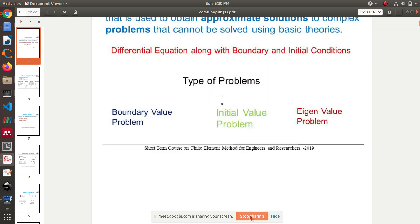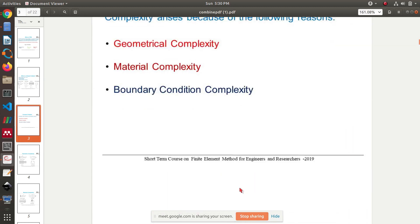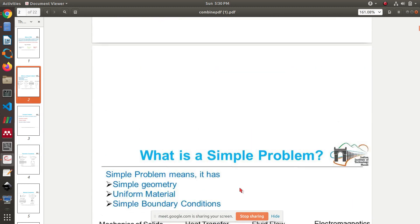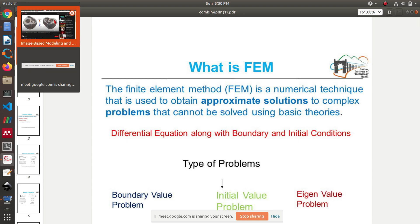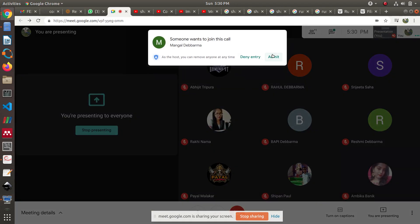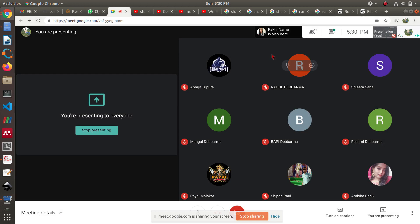How do we use partial differential equations to represent the entire car? Just like the name suggests — finite element method — we divide huge, complicated structures into finite elements: really small elements. Each small element can be described using a partial differential equation, and we assemble such small elements to make the whole structure.